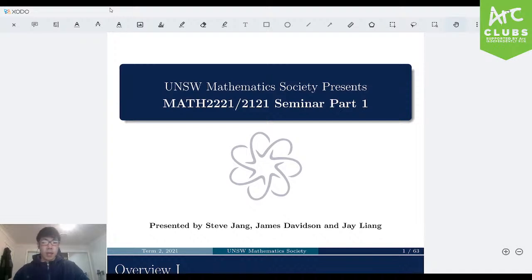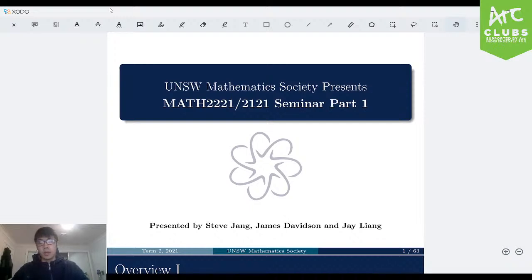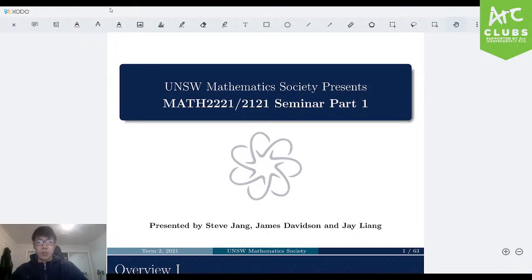My name is Jay, and I'll be going through the first part, or the first half of this seminar today. Then I'll be handing it over to James, who will be taking on the second half of part 1. At a later date, Steve and James will be doing part 2.